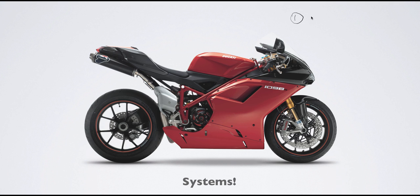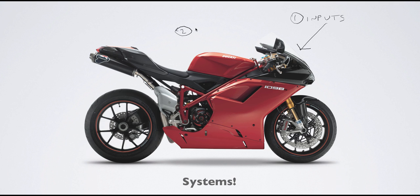The first factor we need to consider when talking about systems are inputs into that system. For this motorcycle, it needs fuel, water, or brake fluid from outside of its boundary.